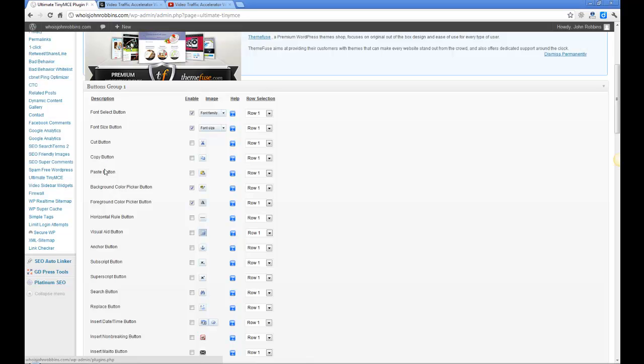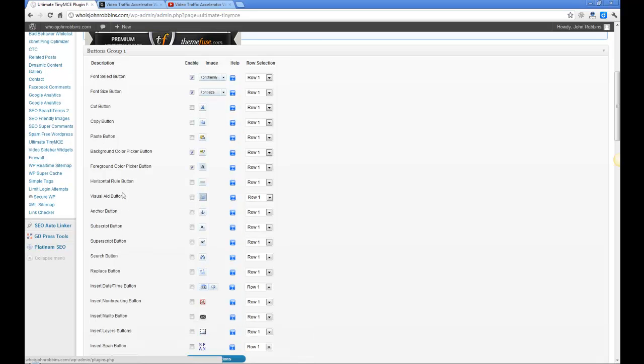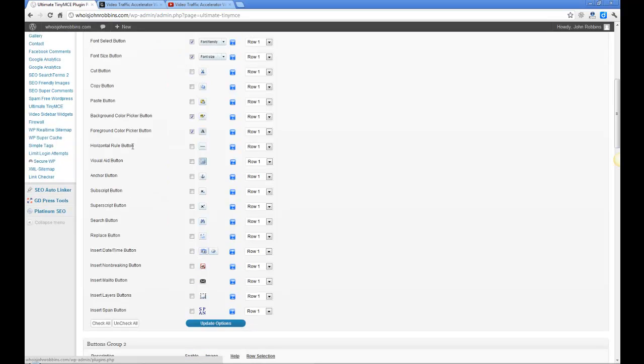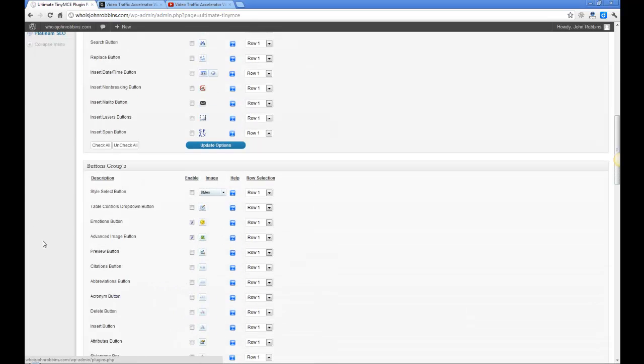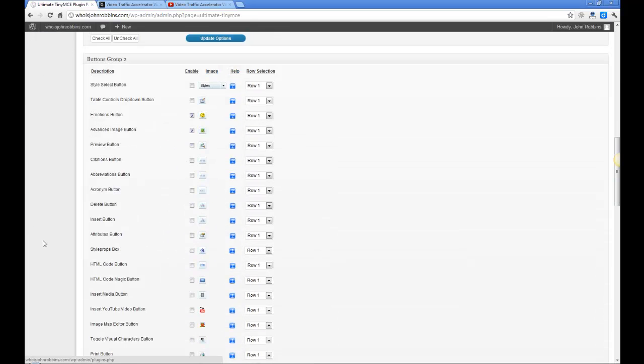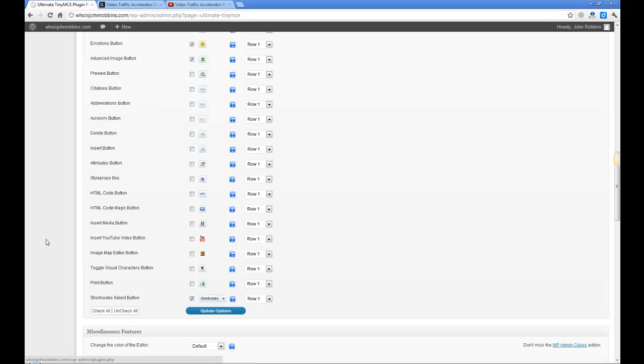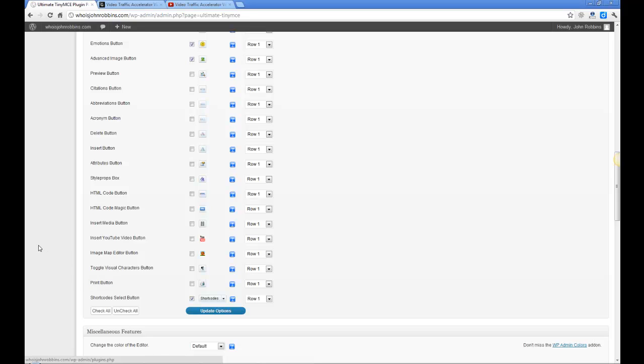So we've got font selection button, font size, cut and copy. Well I don't need to do that because I do that on the keyboard anyway. We've got background color picker which I switched on, their foreground color picker which is also on, horizontal rule that puts a line across your website, visual aid button, anchor button for anchor text. A lot of these things I'm not going to use but other bloggers may well use quite a considerable amount of these different items. Over here HTML code magic button for example is a good one. HTML code button you can put all sorts of things in here. Print button - no idea what you'd want to print but it's there if you should wish to.